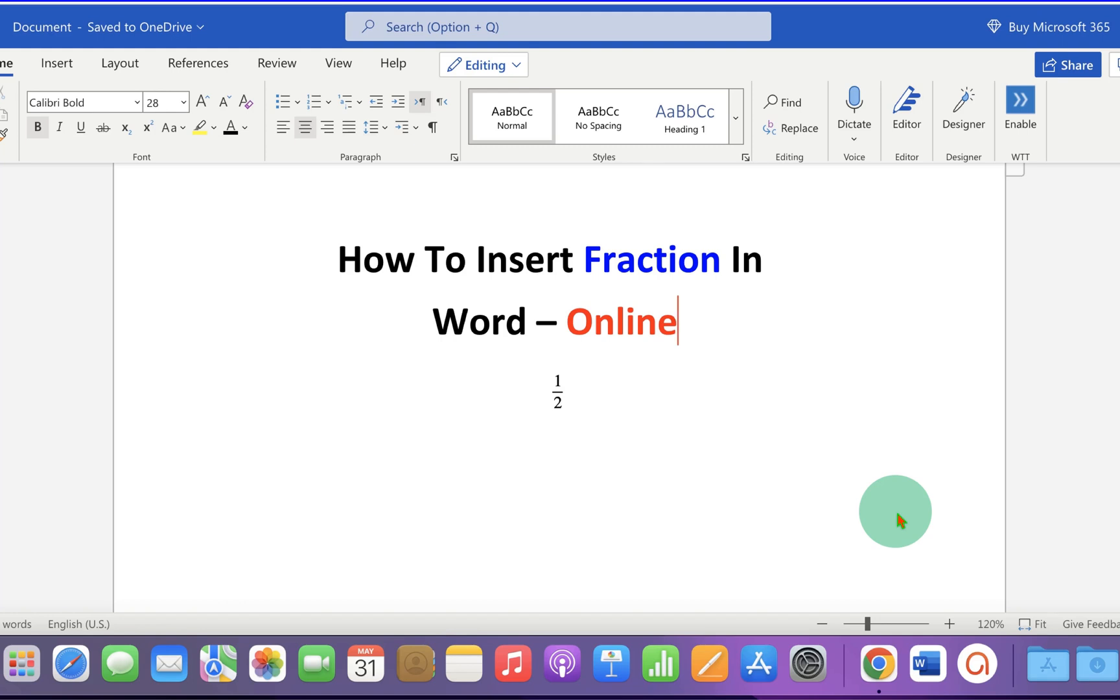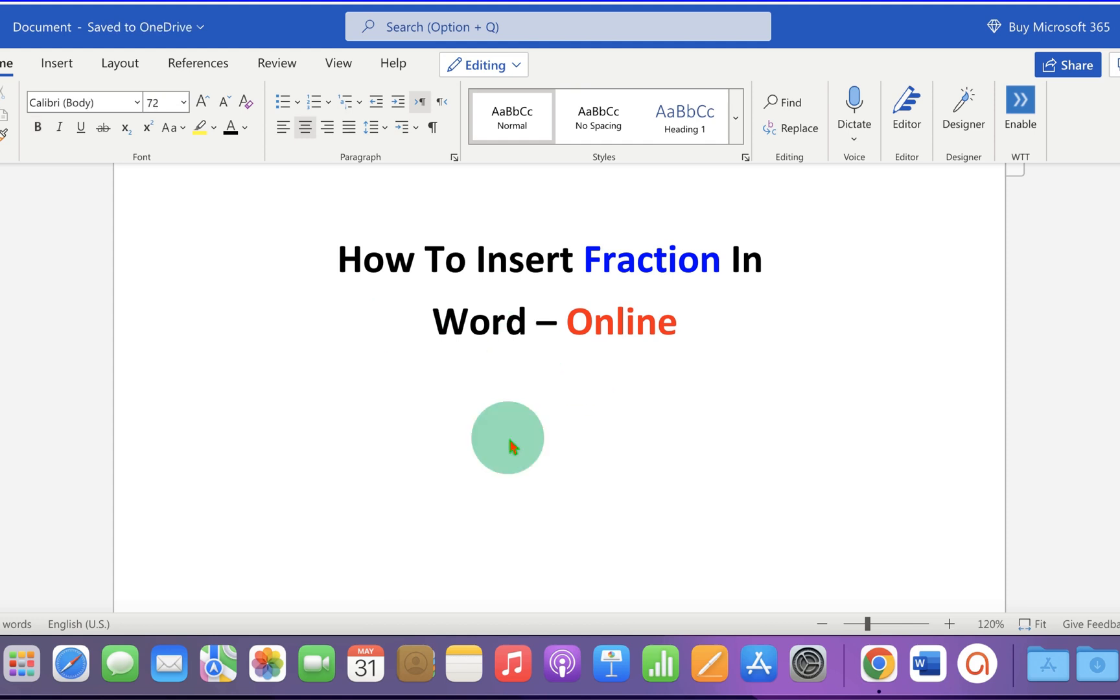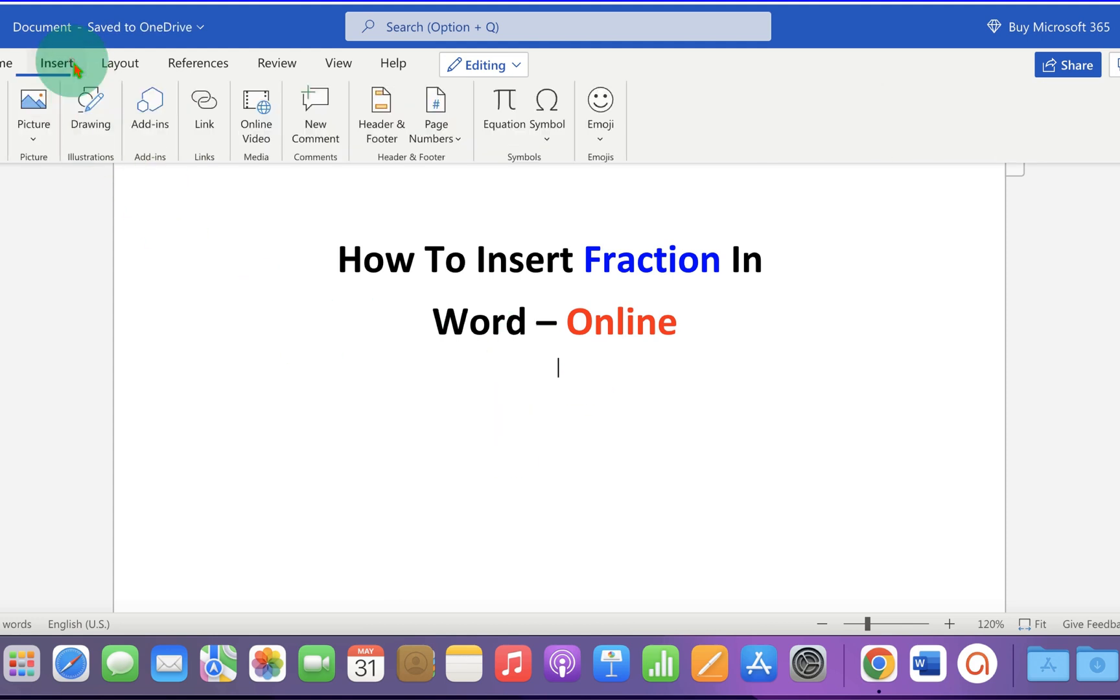In this video you will see how to insert fraction in Word online. As you can see, I have inserted one half. It's very easy. Let's get started. First, click on the Insert tab. You will see the option Equation.